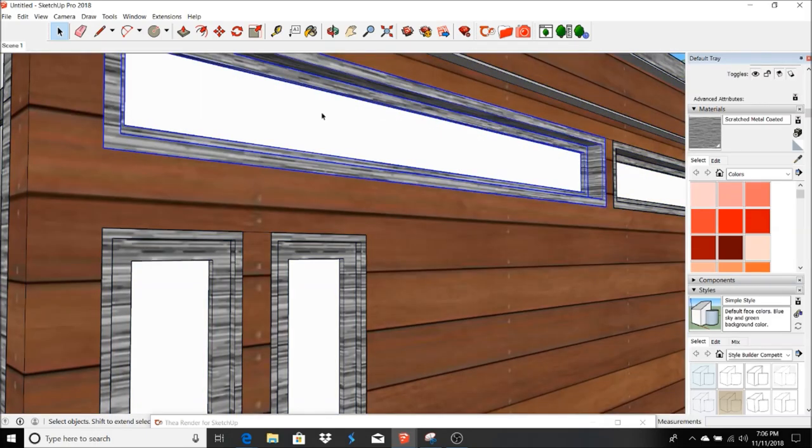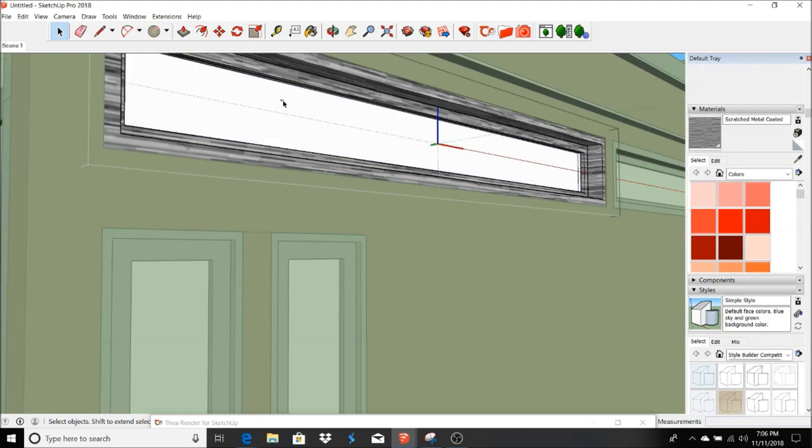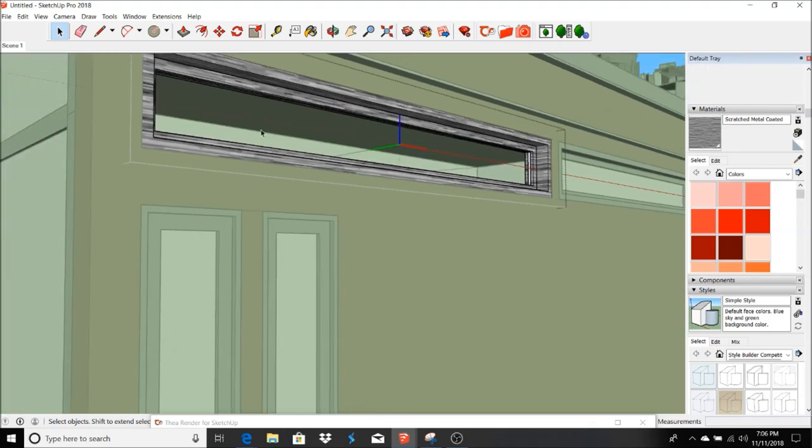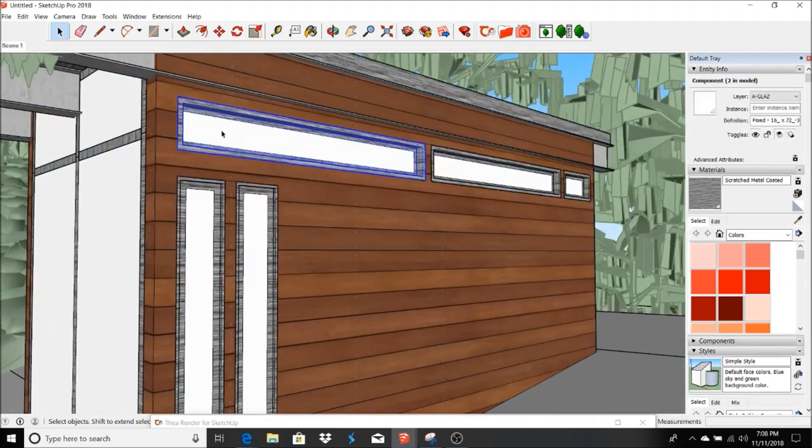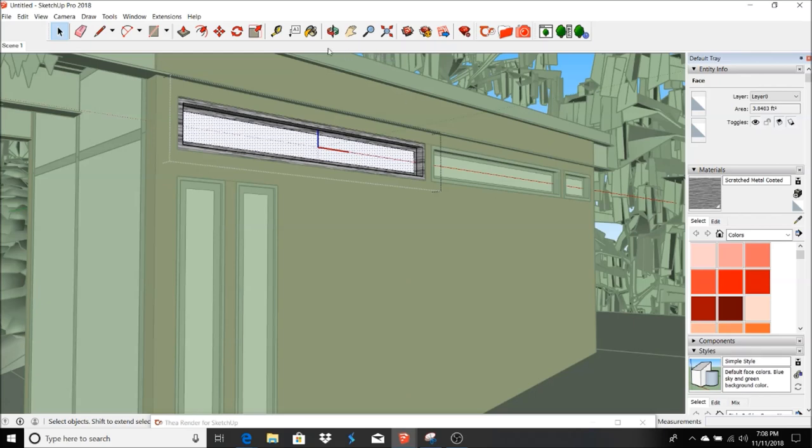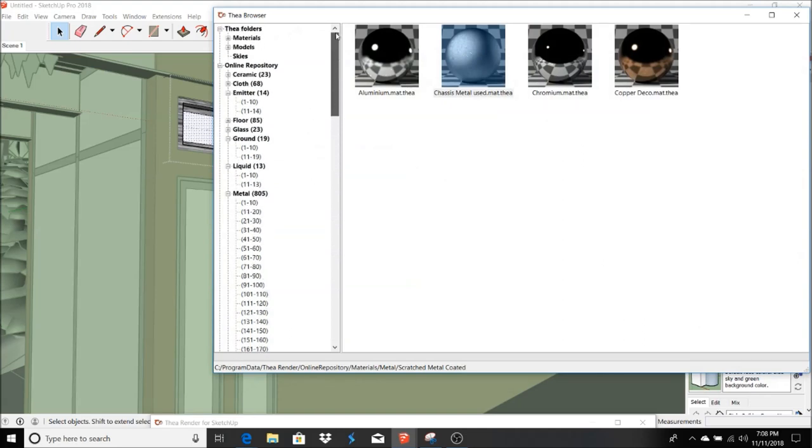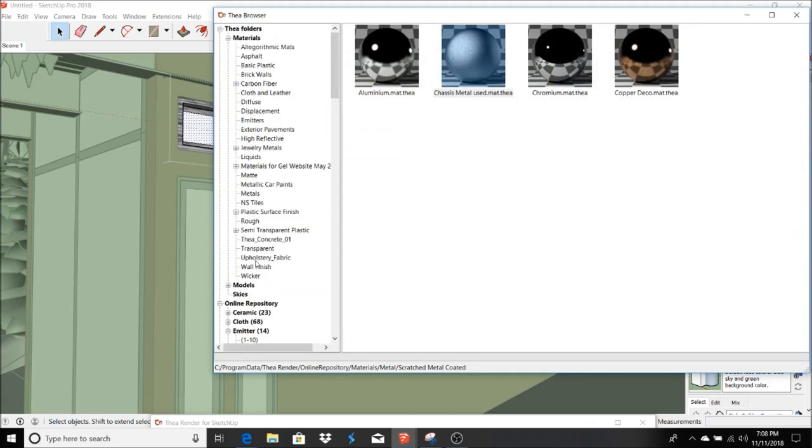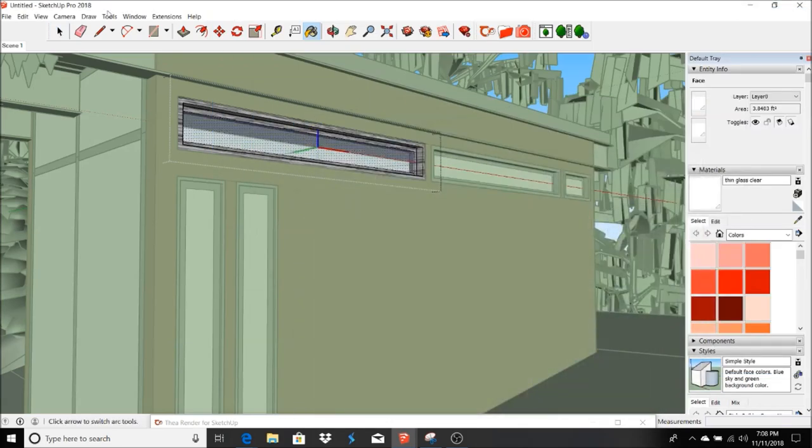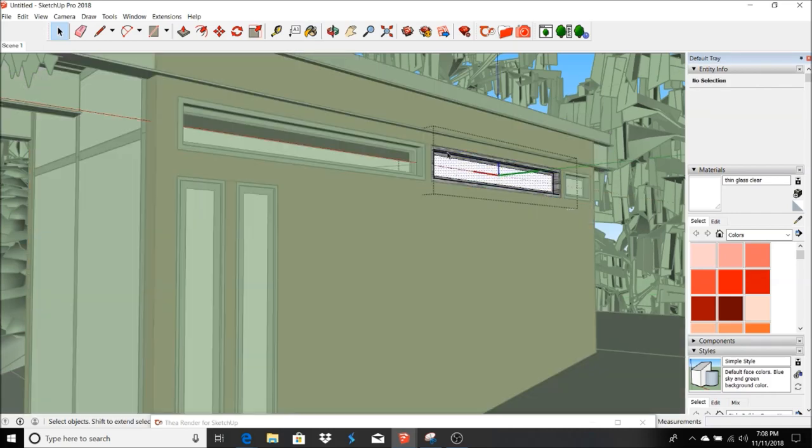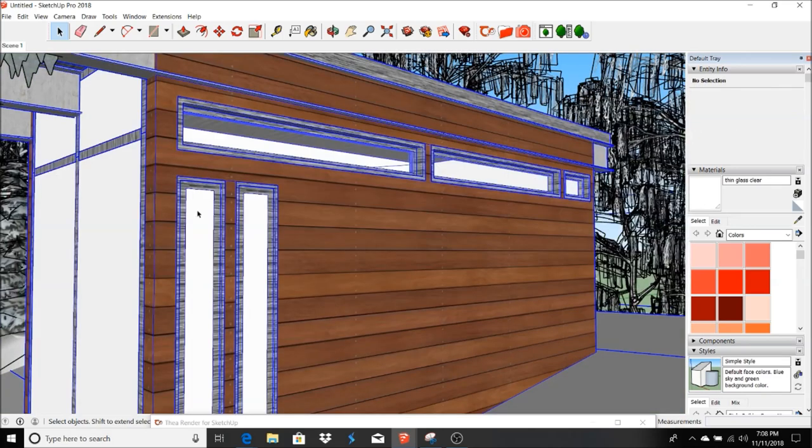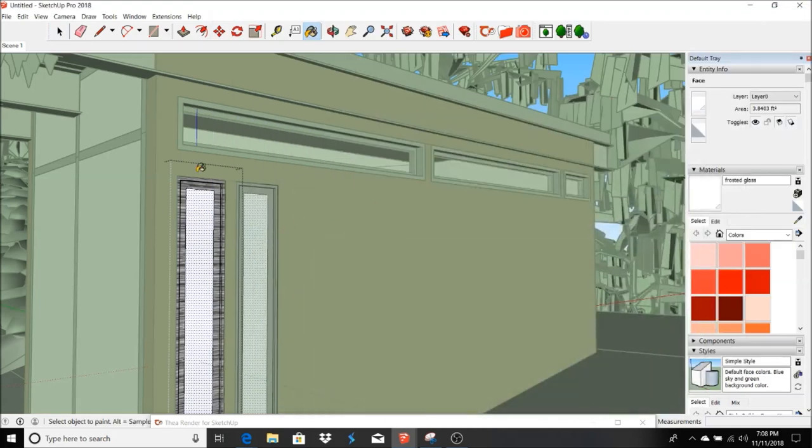For the windows, let's go ahead and knock out what's in there. And we'll add some more geometry. On these side windows, or the top windows, we're going to do a clear. Let's see here. Let's go to materials and let's go to transparent. Let's go to thin glass.